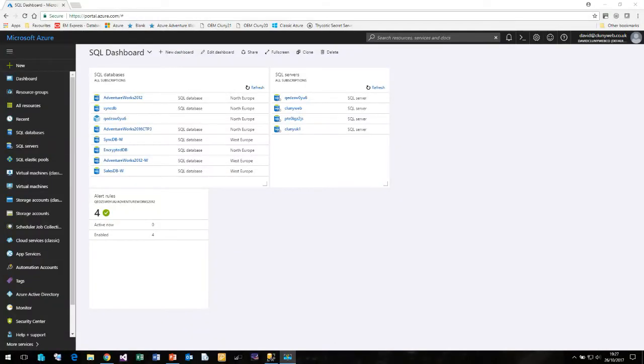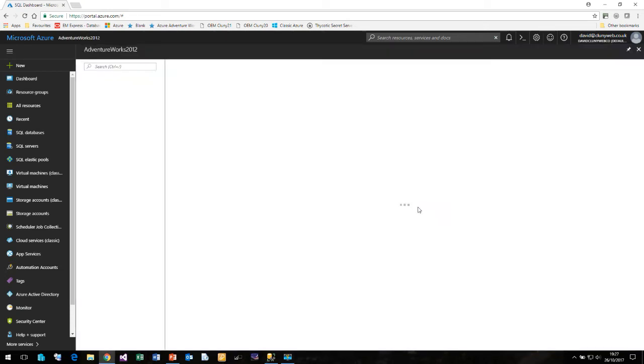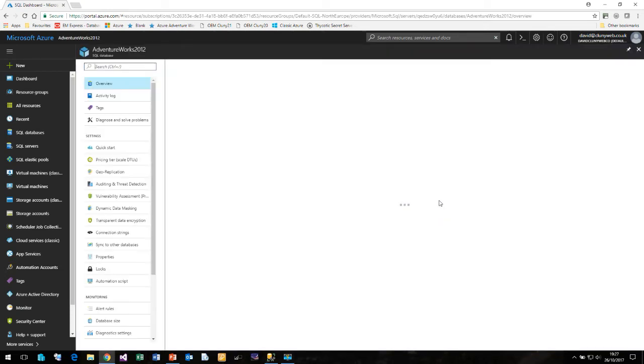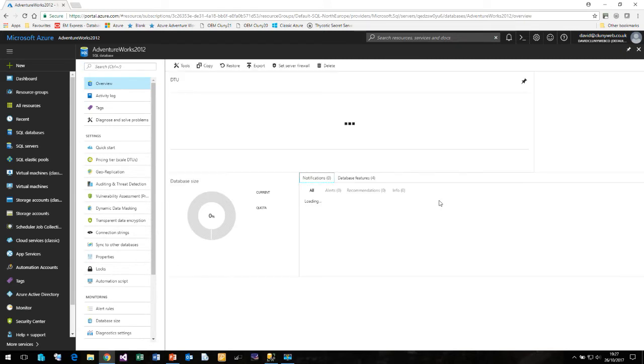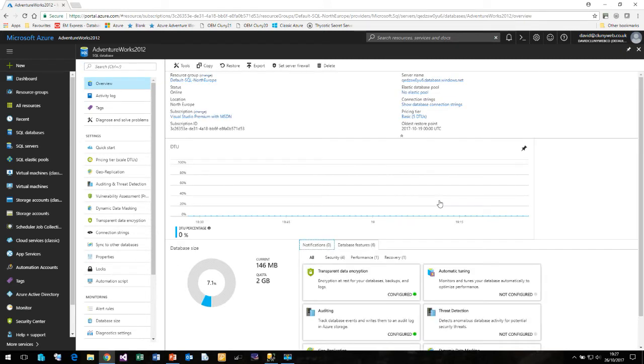Here I am in the Azure portal and I'm on my SQL dashboard. Now I want to connect to my AdventureWorks 2012 SQL database. So let me click on AdventureWorks and take a quick look.